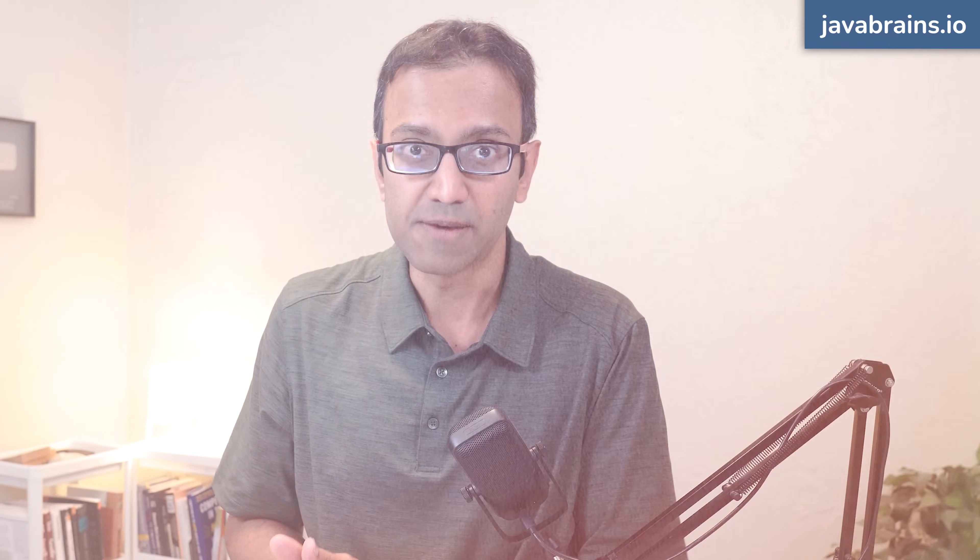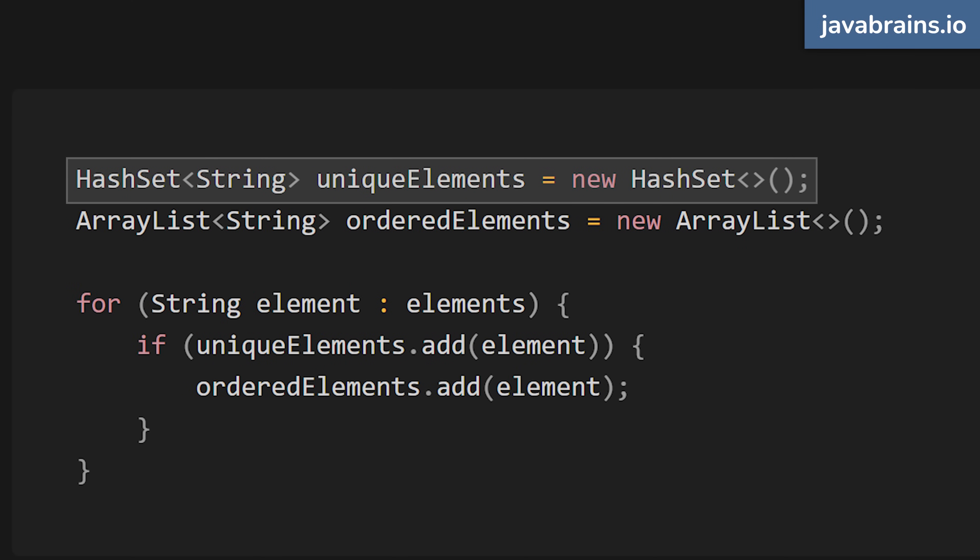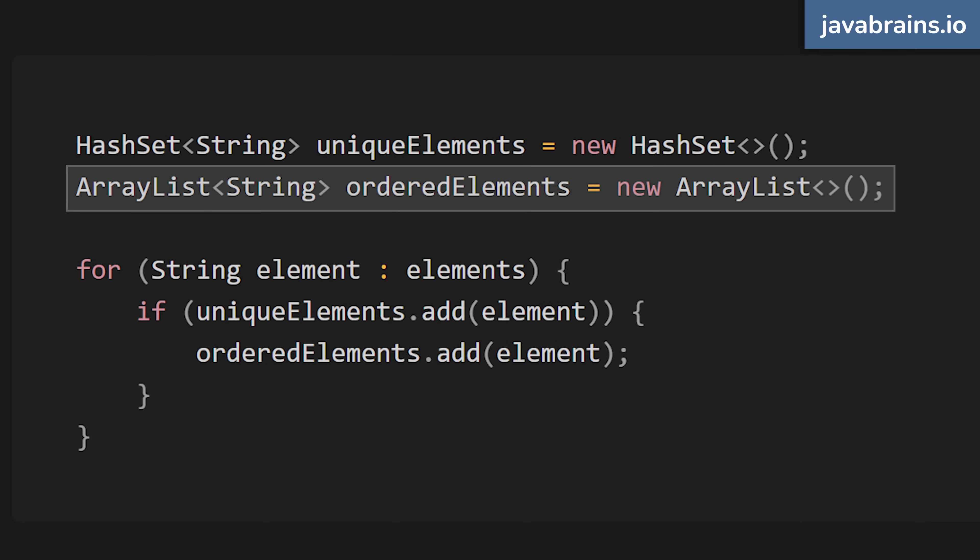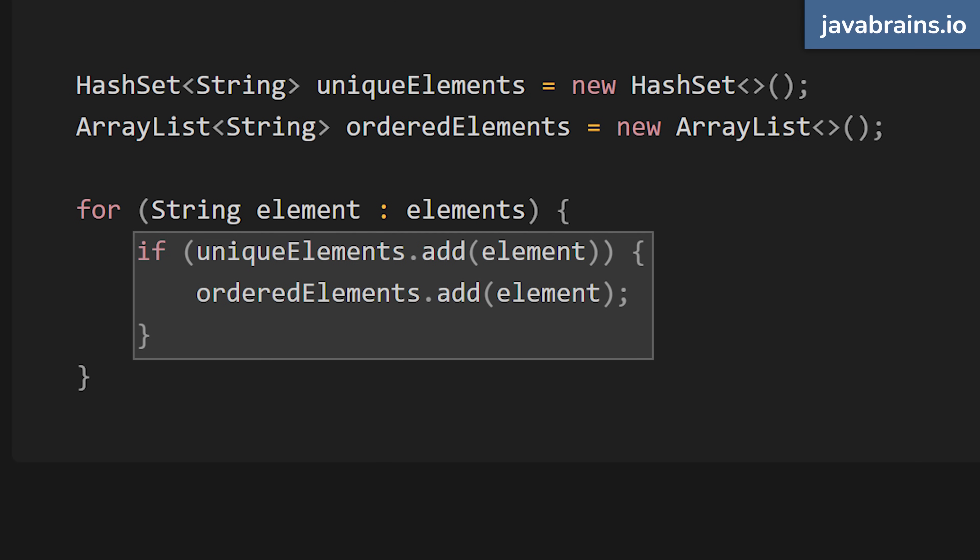Let's say you're working on a feature such as tracking user actions in an application. You want to register everything that the user does, hold on to a bunch of user action objects, avoid duplicates, and also keep track of the order in which those events happen. You might write code that uses a new hash set for holding unique elements and an array list for holding the order. Every time there is an element, you add to both the hash set for eliminating duplicates and the ordered list for maintaining order.